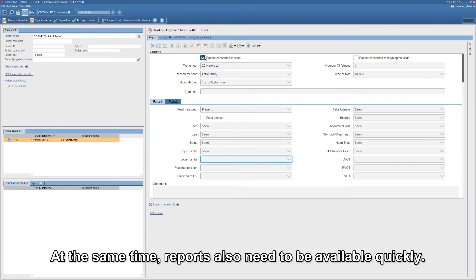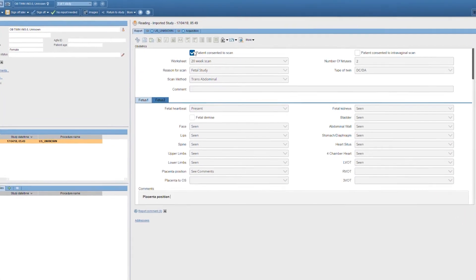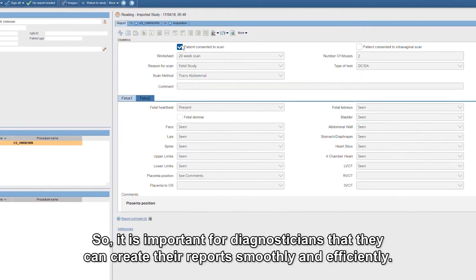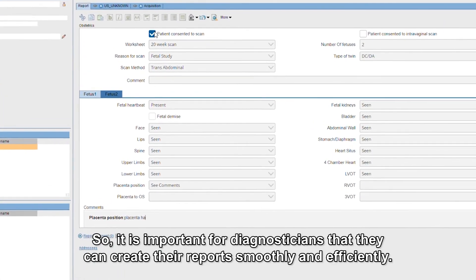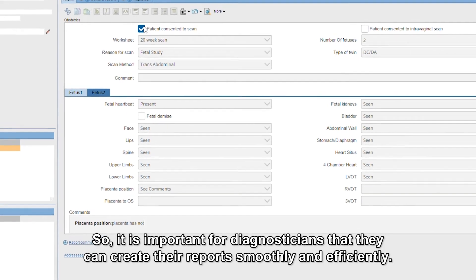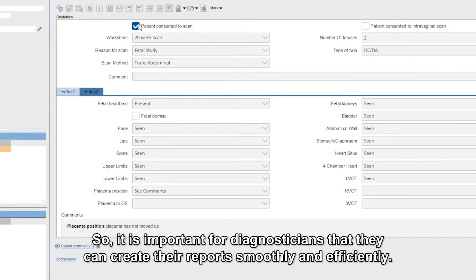At the same time, reports also need to be available quickly. So it is important for diagnosticians that they can create their reports smoothly and efficiently.